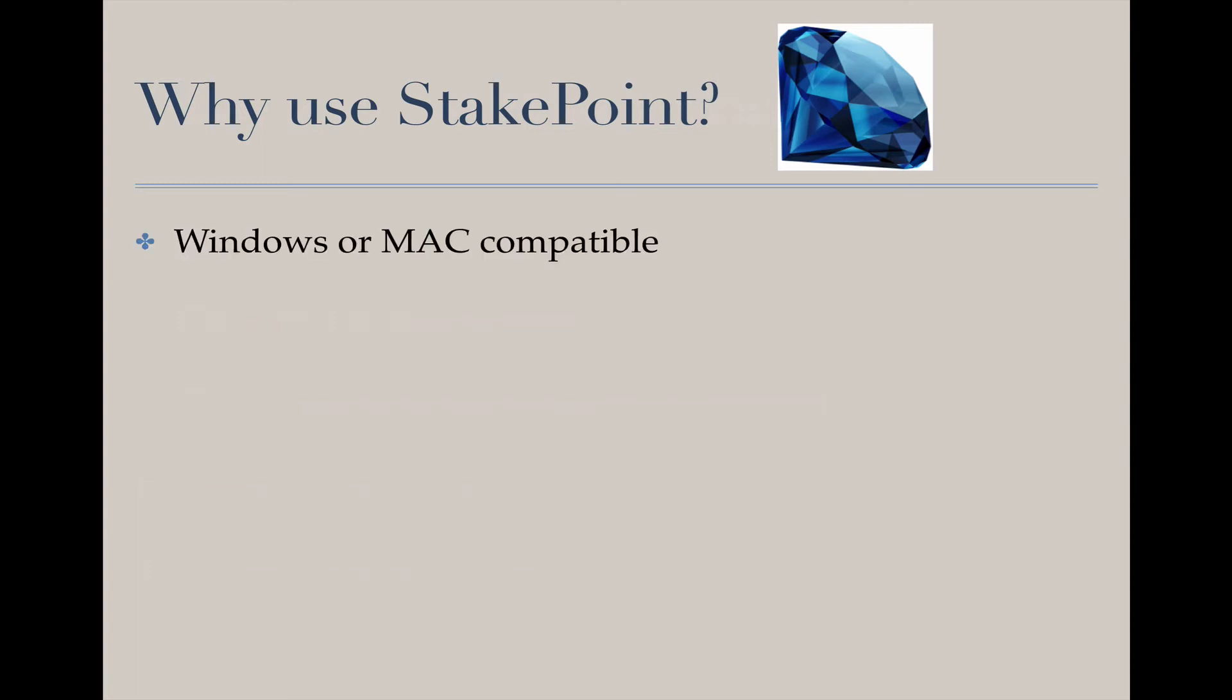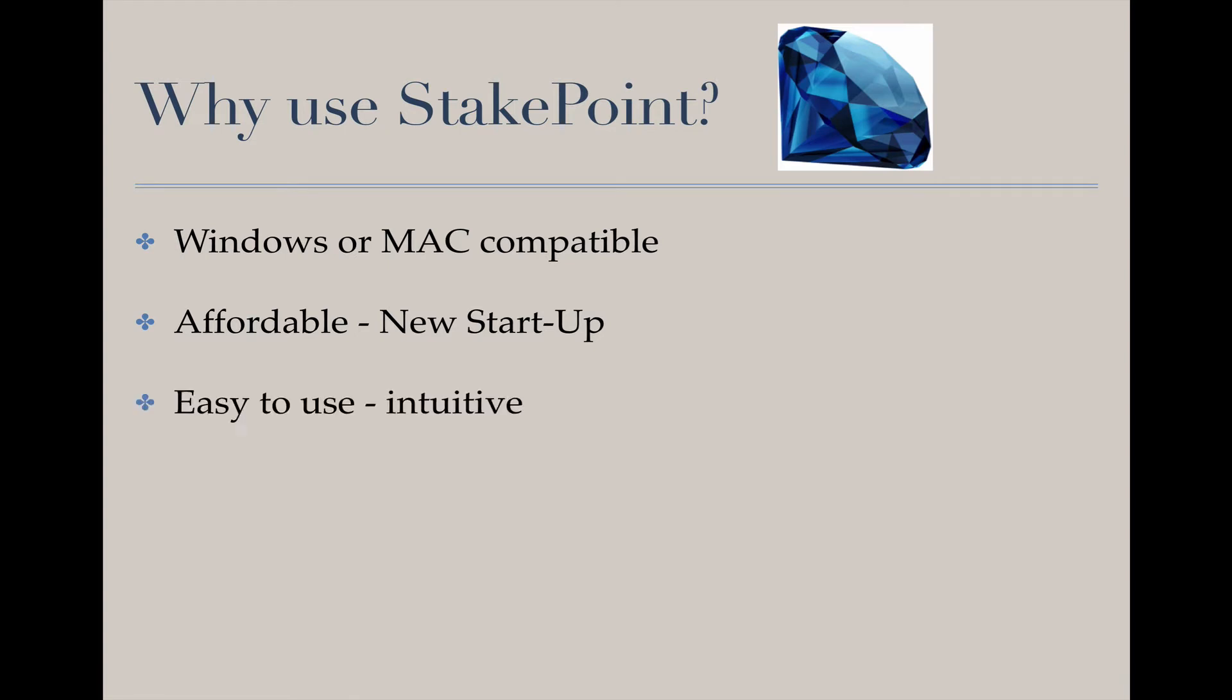And StakePoint is Windows or Mac compatible, which definitely is an advantage when we're thinking about different systems, both internally and externally, to organizations. The price point for StakePoint is only $14.99 at this point, because it was created by a new startup that is still building functionality within the tool. I expect within about a year, this tool will probably be in the $100 or more range.